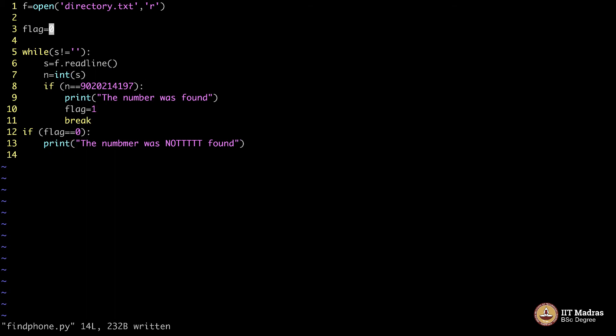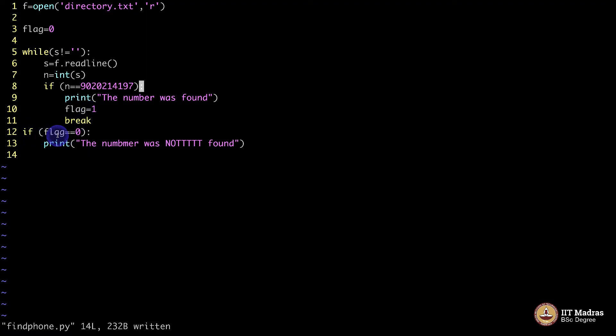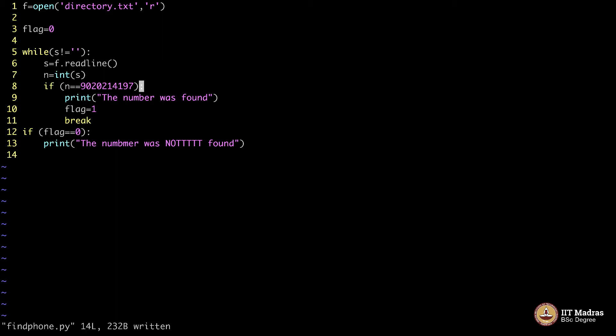What is this flag business? Flag is starting, you initialize it to 0. It will retain the value 0, if you do not enter into the if loop. If you enter the if loop, it becomes 1. Then this if loop does not get executed. Let us see if this works or not.